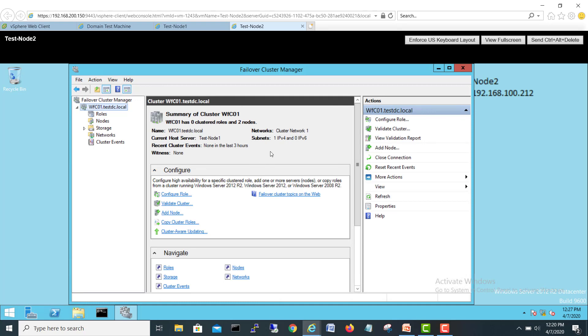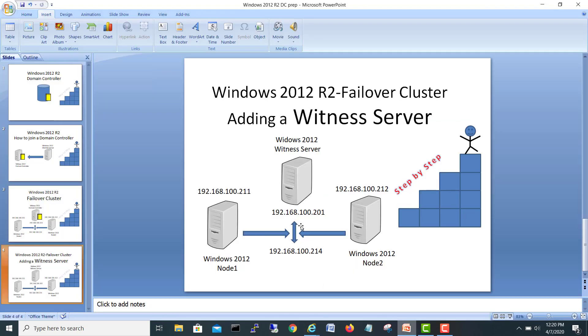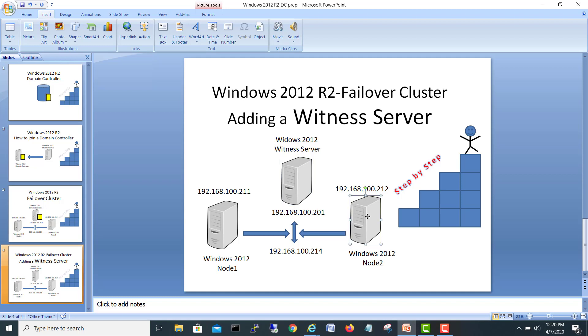Right now we don't have any failover witness server, so we can add a failover witness server which is monitoring these two servers. If this goes down, the witness server will send a message and ask this guy to come up as active. Right now these two are monitoring each other, but now we are bringing a witness server in between them to monitor these two guys.